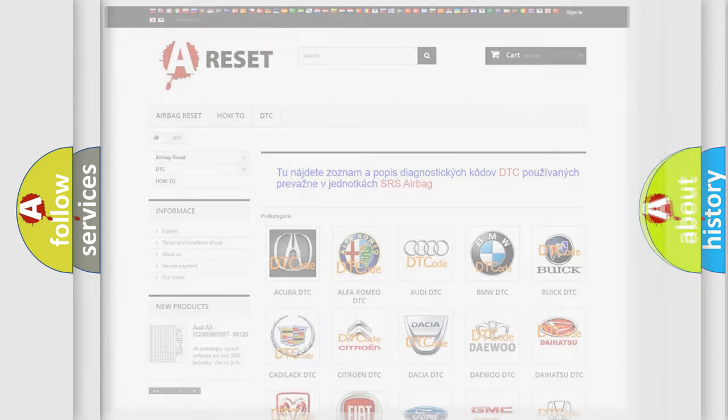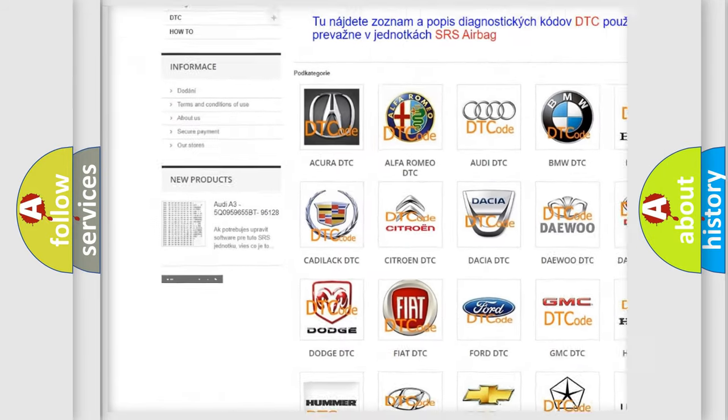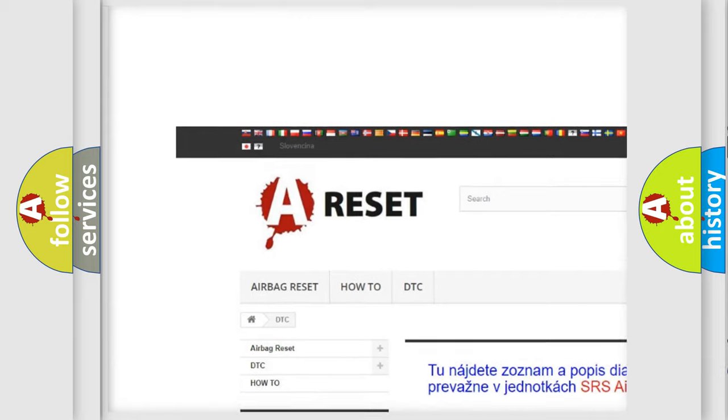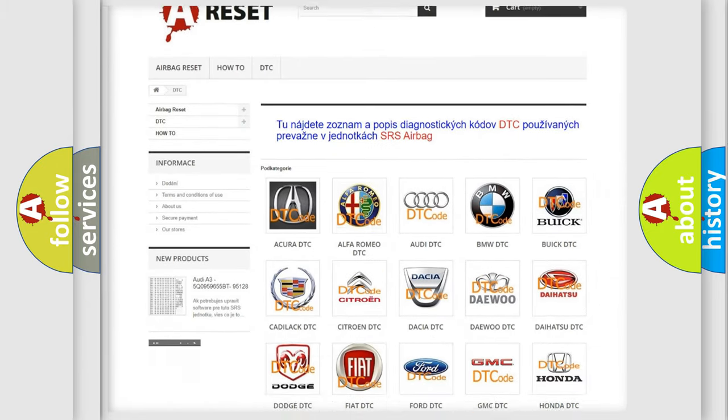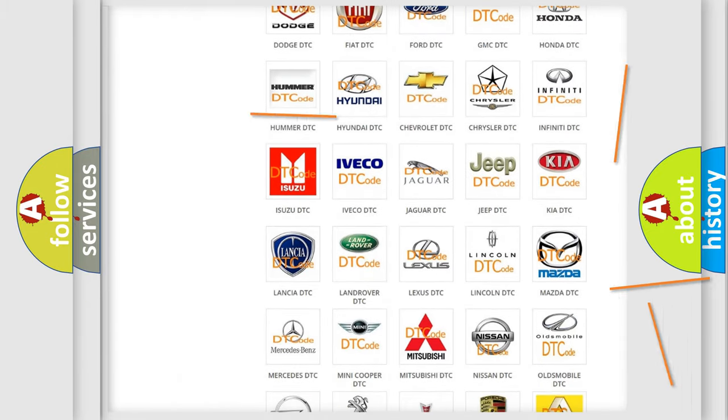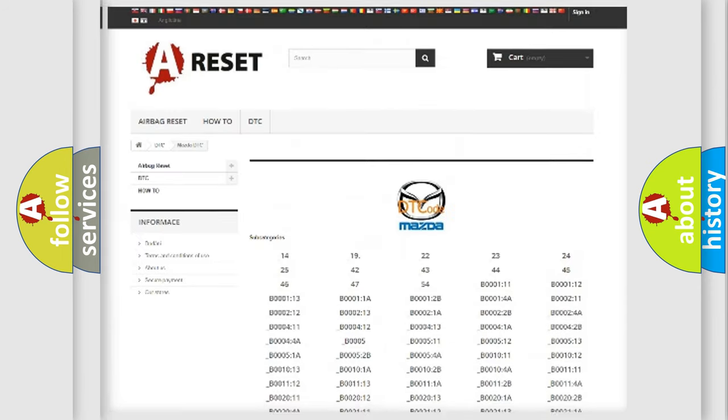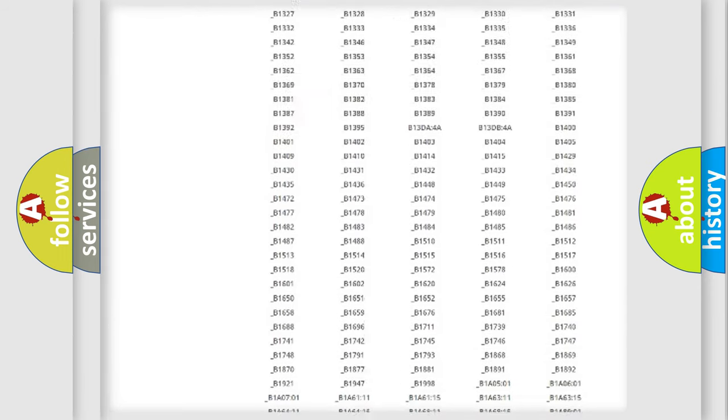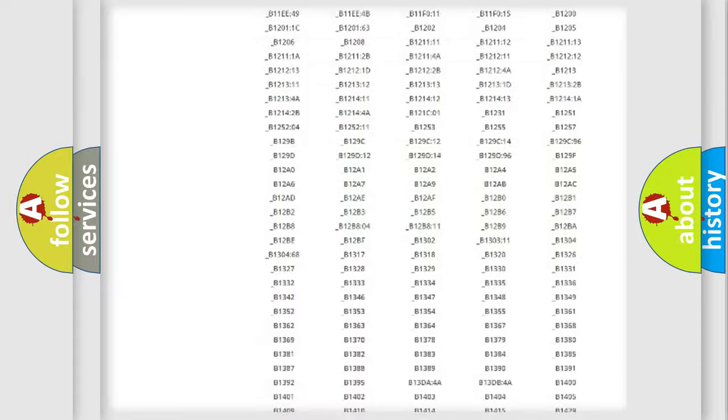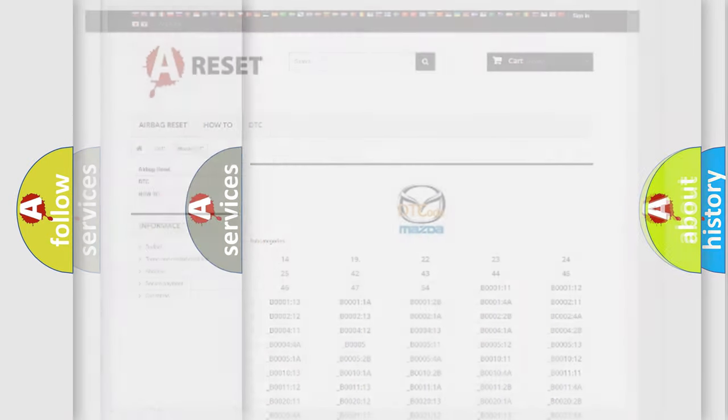Our website airbagreset.sk produces useful videos for you. You do not have to go through the OBD2 protocol anymore to know how to troubleshoot any car breakdown. You will find all the diagnostic codes that can be diagnosed in Mazda vehicles, and many other useful things.